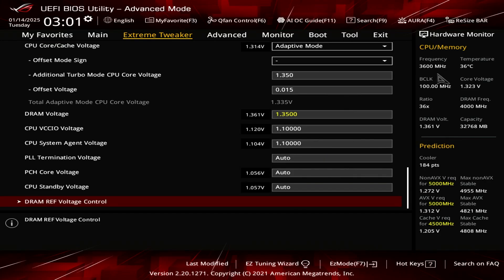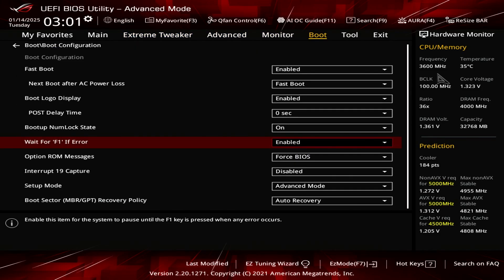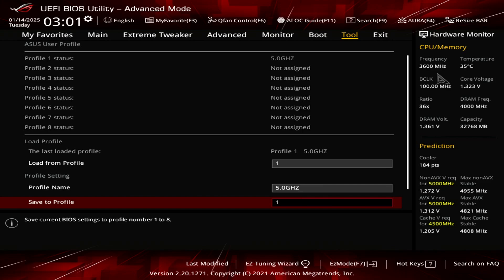So once you're done setting up your overclock, just go over to tools, to tool, and create a profile. So right now I have a profile called 5 gigahertz. Save it to profile 1, and then just restart your BIOS. So that would be F10.